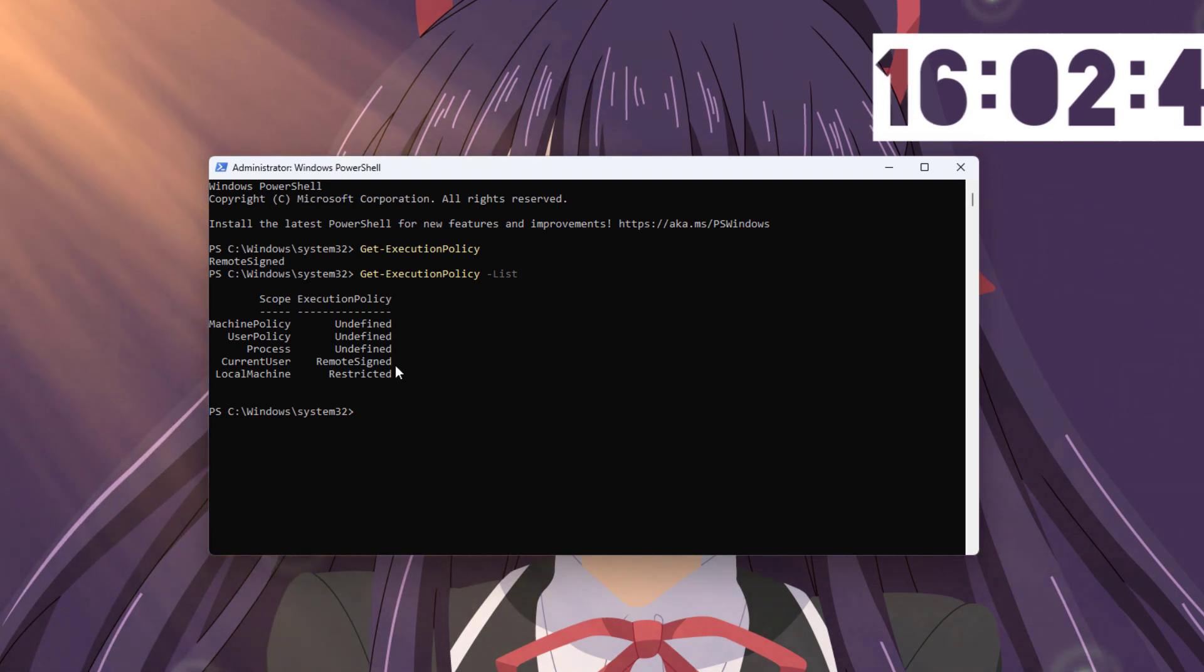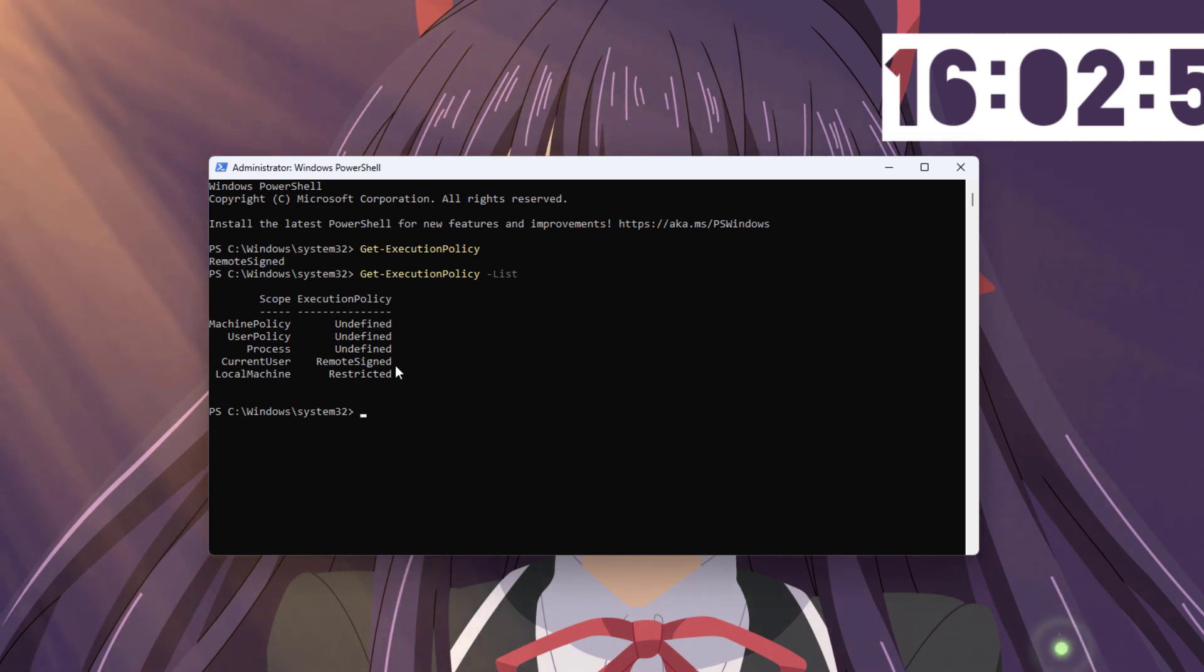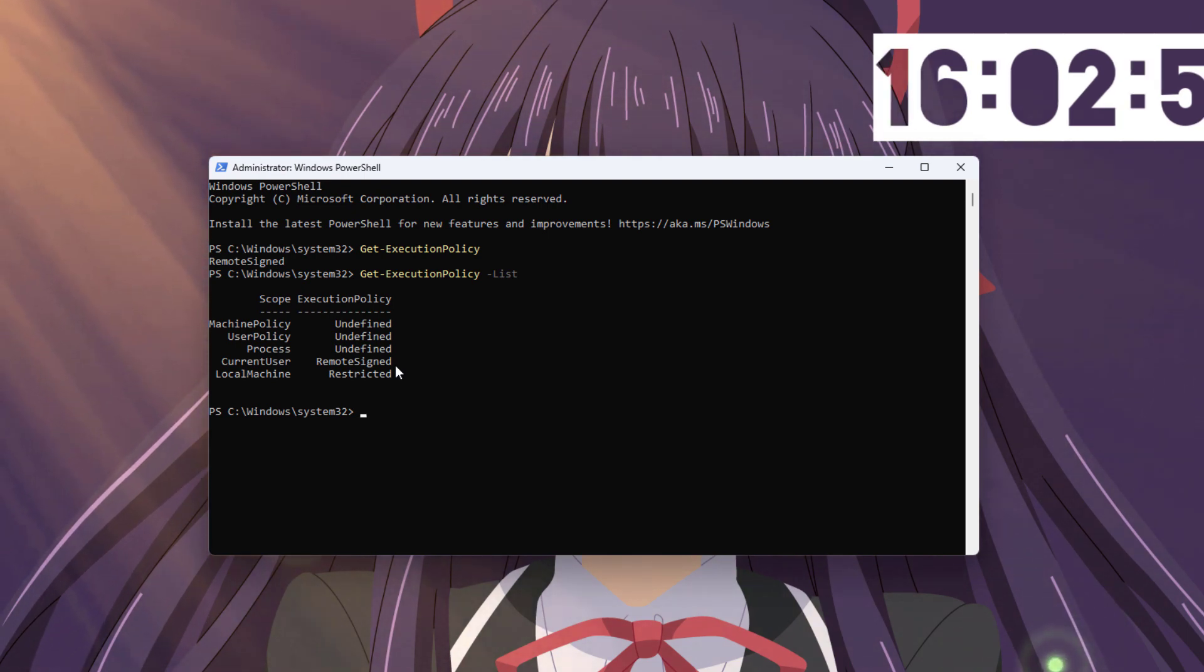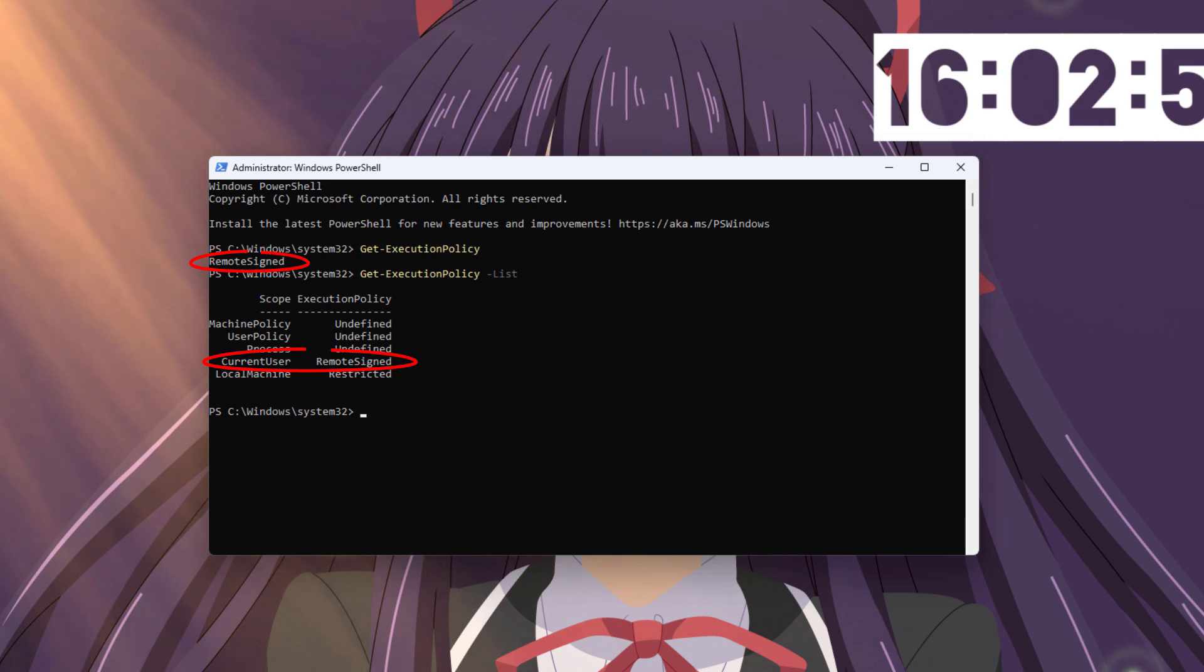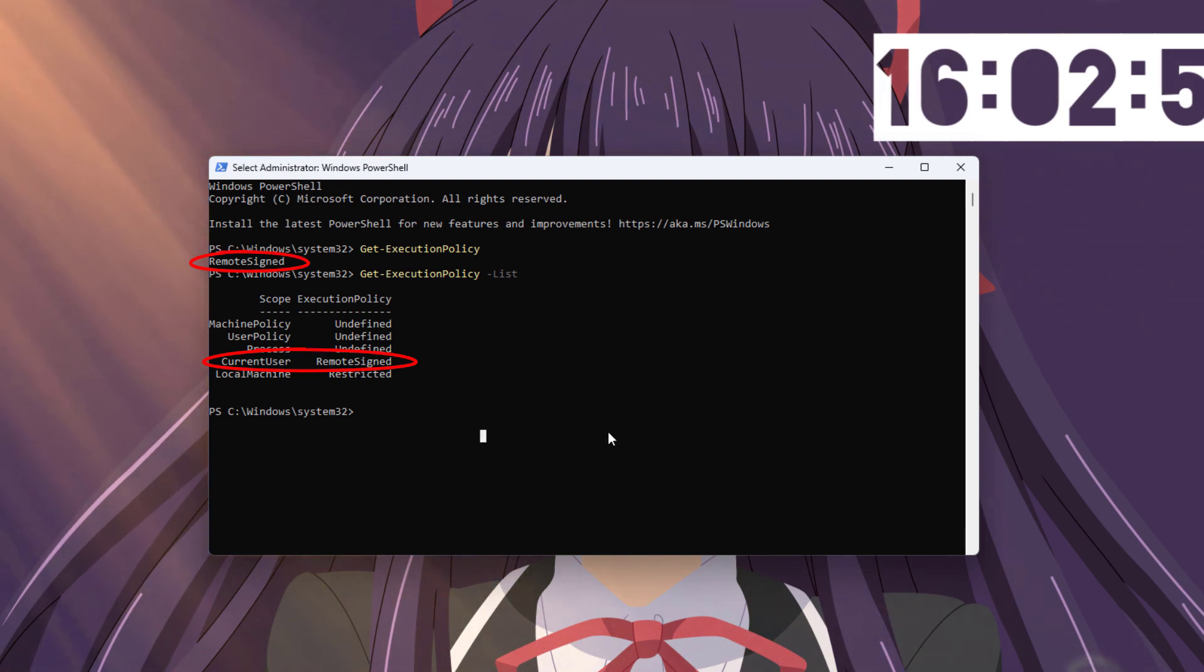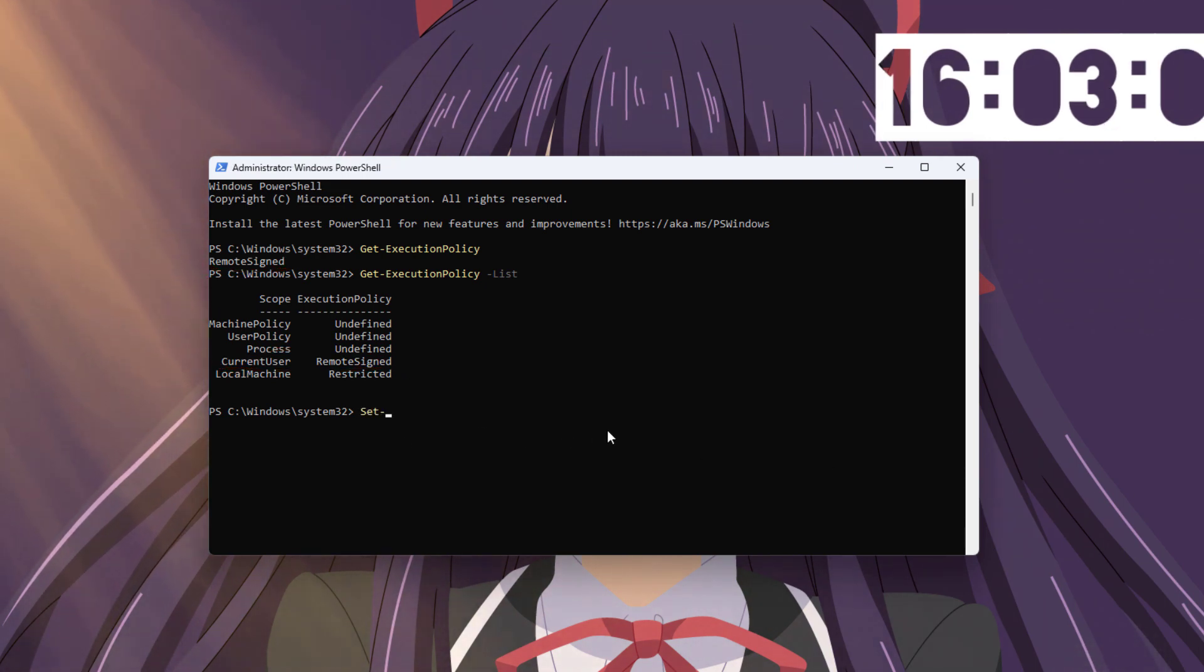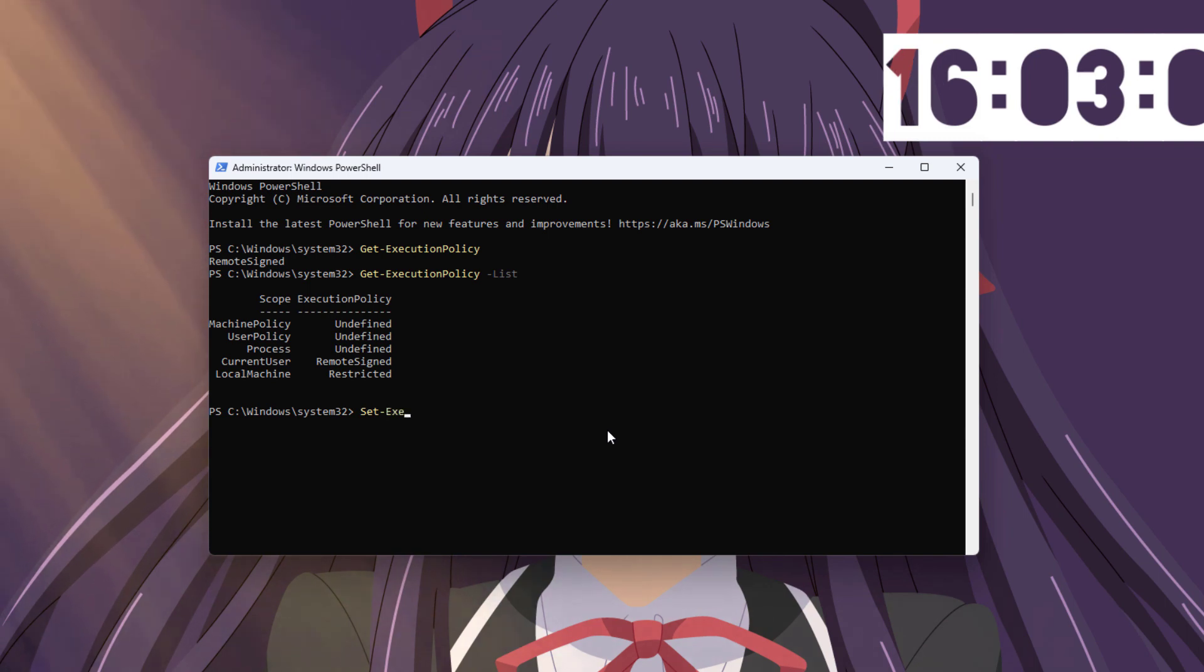With this command, you can check your current policy and you can also check for the scope of the policy. It seems my current user has a remote signed policy which is not that bad. Still, I want to restrict it.